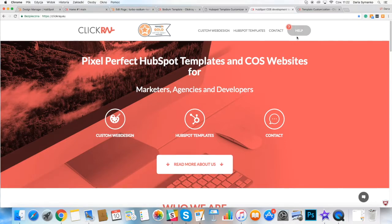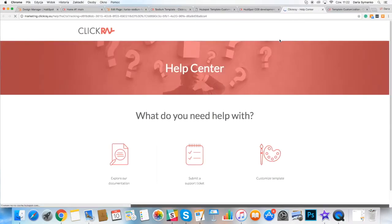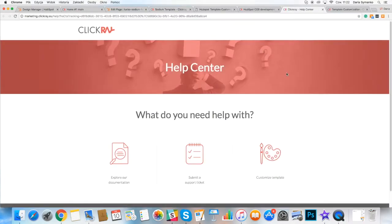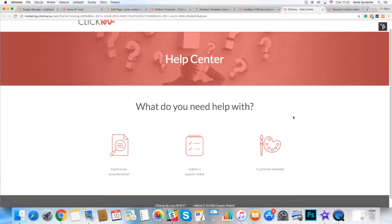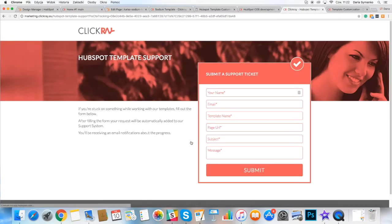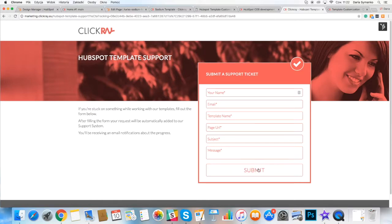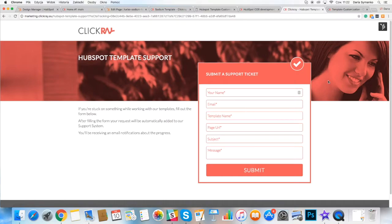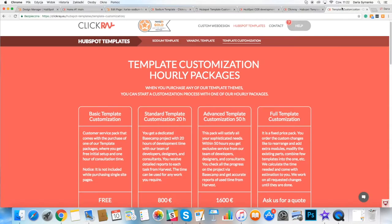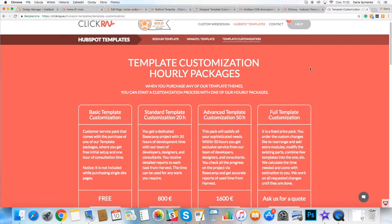We never leave any of our customers alone. You get one hour of consultation time with our team of developers, designers and consultants. You can submit a ticket in our help center. Fill all fields and send your request. We will respond within 48 working hours with a solution for you.